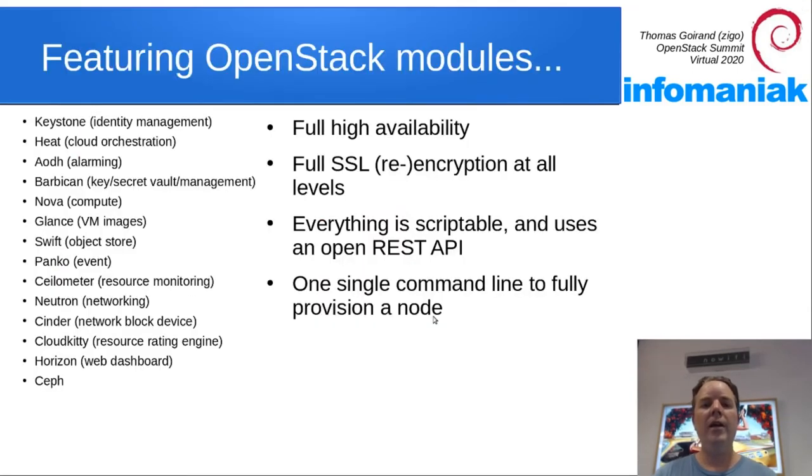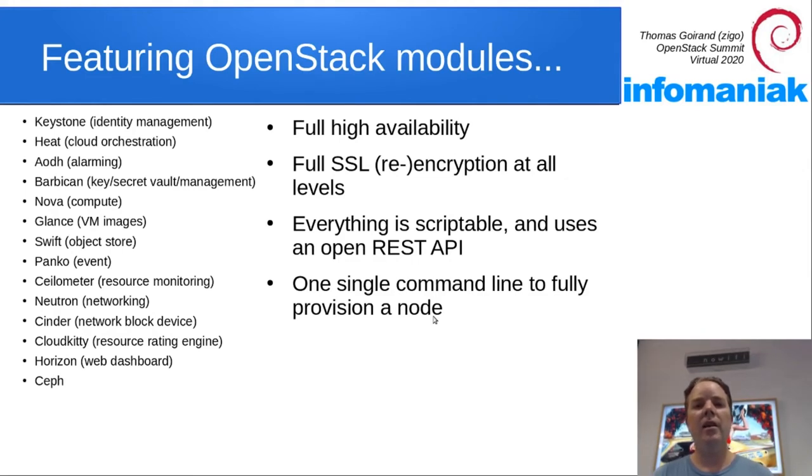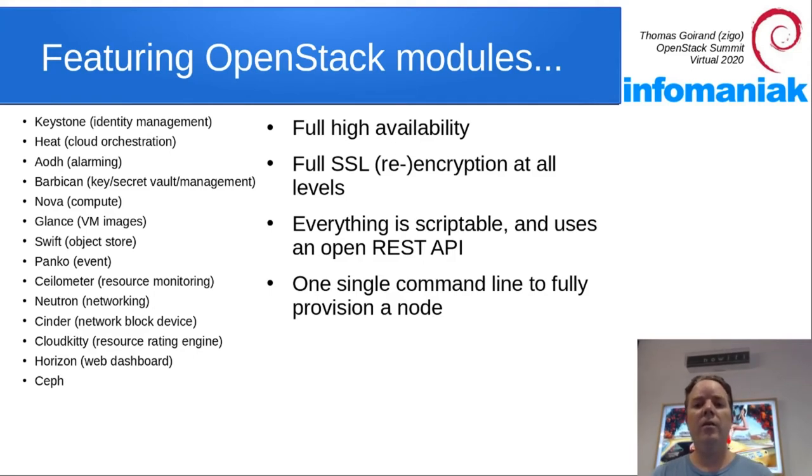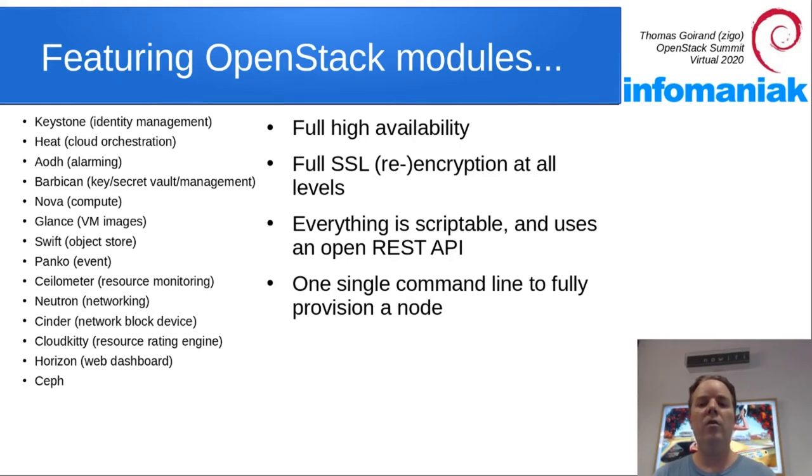OCI can deploy many OpenStack services in a fully available fashion using SSL, including SSL re-encryption within the cluster itself. Everything is scriptable and uses a REST API to send the commands to OCI.